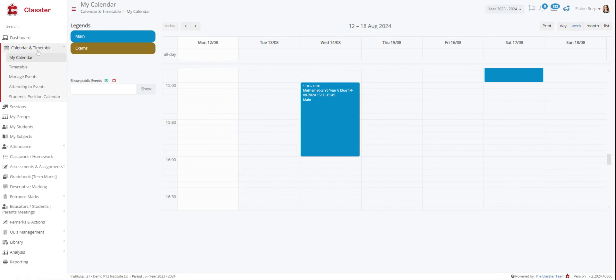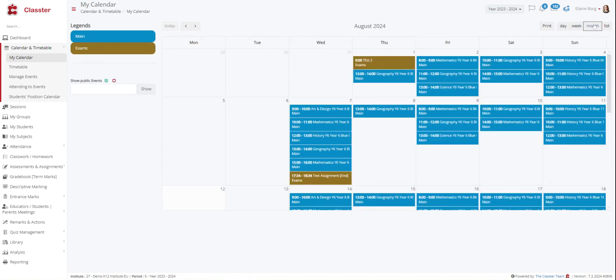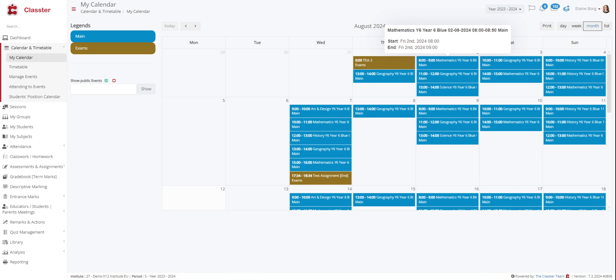In my calendar section you will be able to see the timetable sessions as well as the various scheduled institutional events. If you click on a calendar entry which is part of the timetable you will view a smaller window with the name of the subject, class name and timetable period. For example here we have mathematics year 6. We can see the day and time that it starts and ends.